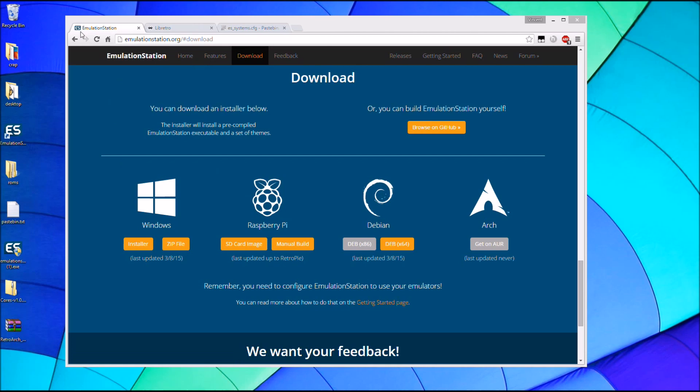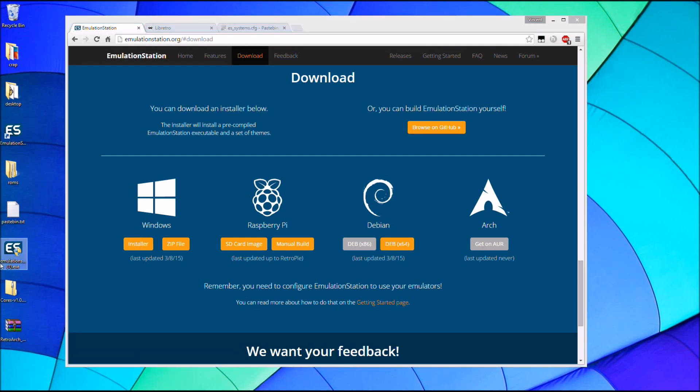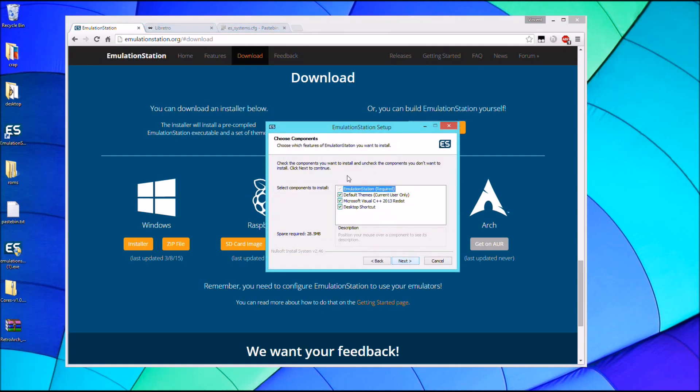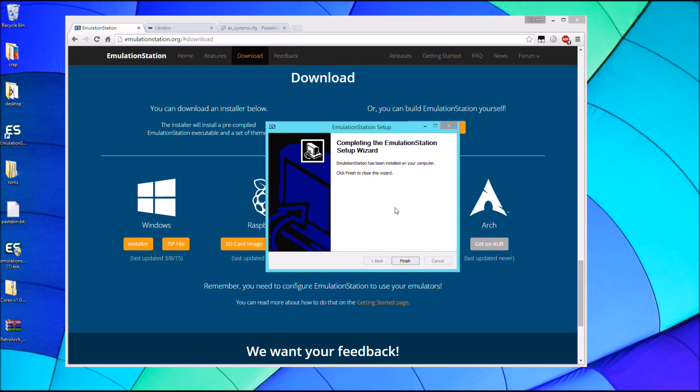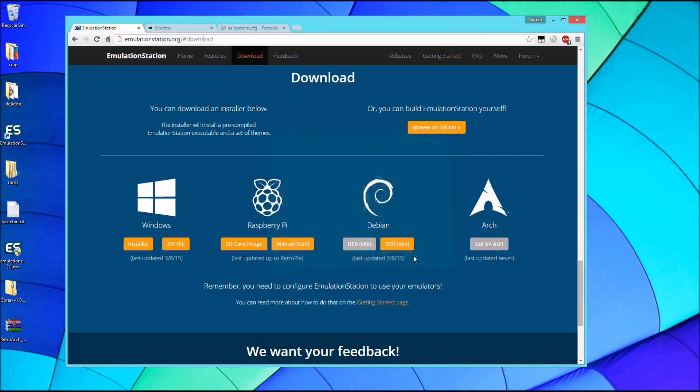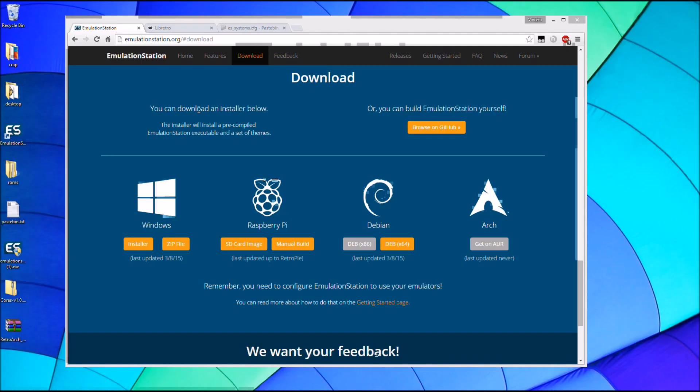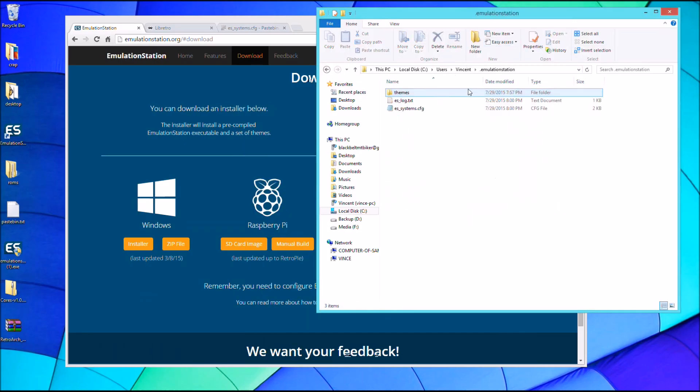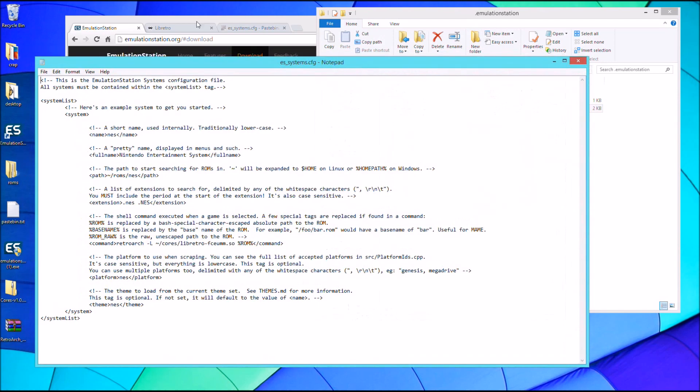That way it's just a lot easier and faster to set up. So the first thing you want to do is download Emulation Station from the Emulation Station website. Download the installer and I've already done that so let me go ahead and open that up. Make sure all the boxes are checked so that you get the Visual C++ pack. And then once that is done, go ahead and open up Emulation Station and you'll get an error message. But the reason we do that is just to generate the system's configuration file.